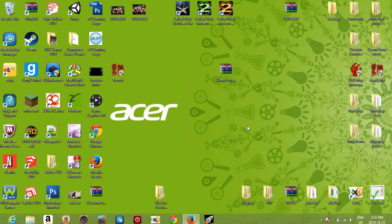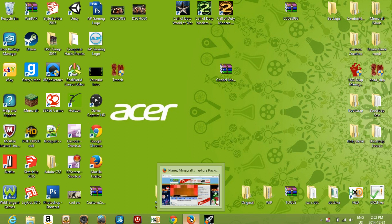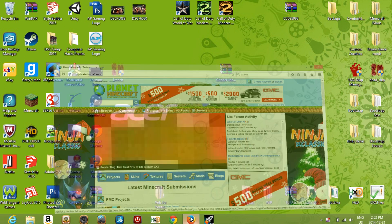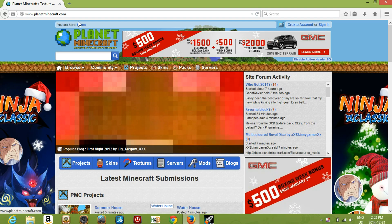Hey guys, welcome to another Minecraft video. In this video, I'll be teaching you how to open and download worlds and maps in Minecraft, and it's for any version too, so that's really good.